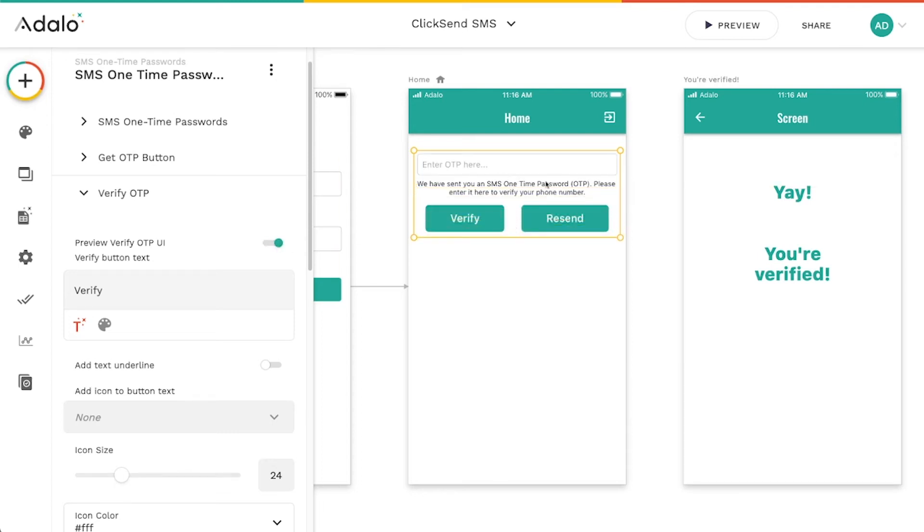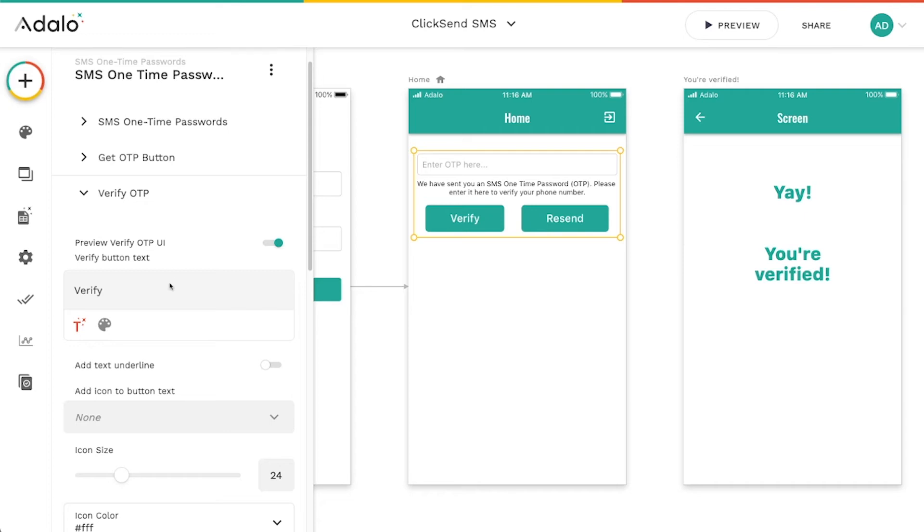So you can see that this interface here is actually what's going to happen after they have requested the code to be sent to their phone. So we can preview it here in the Adalo editor.